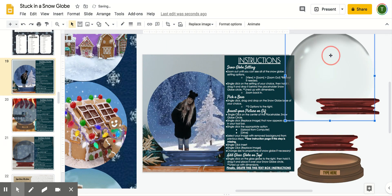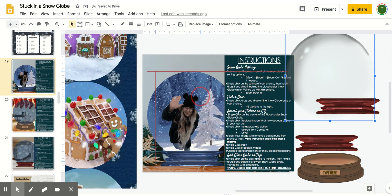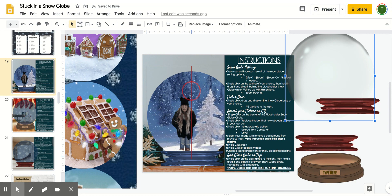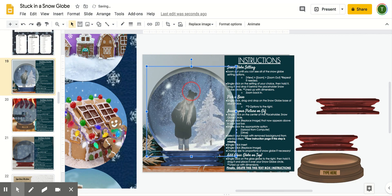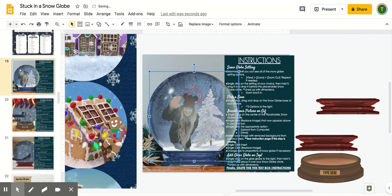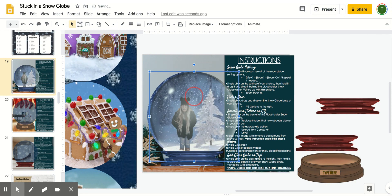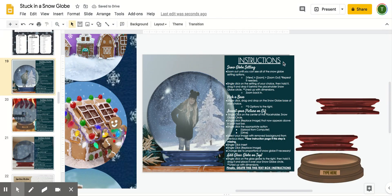And then the last step I would do is put the actual globe on top of my snow globe. I'm going to just make sure that I get it all lined up. And there you go.